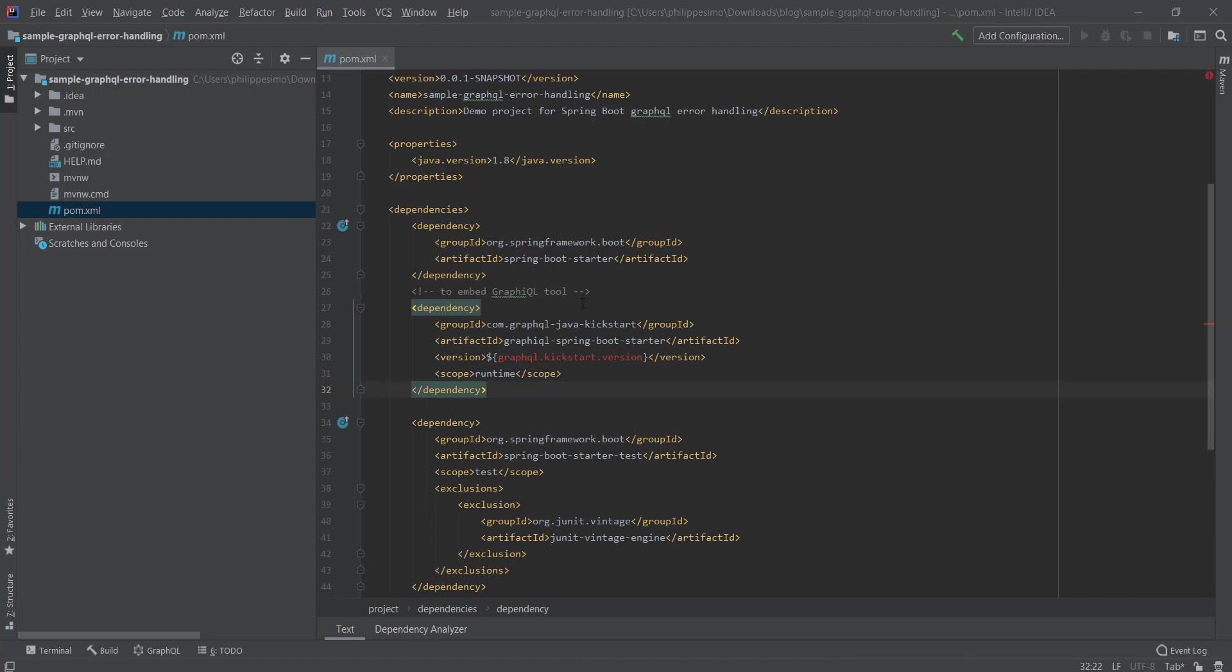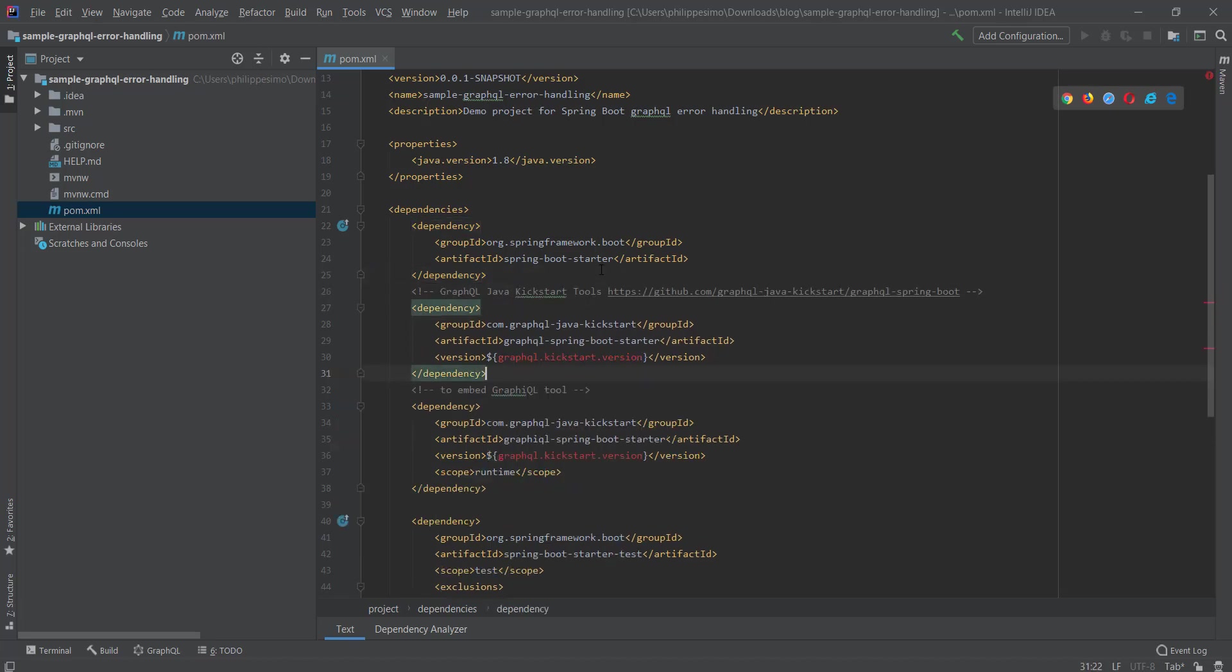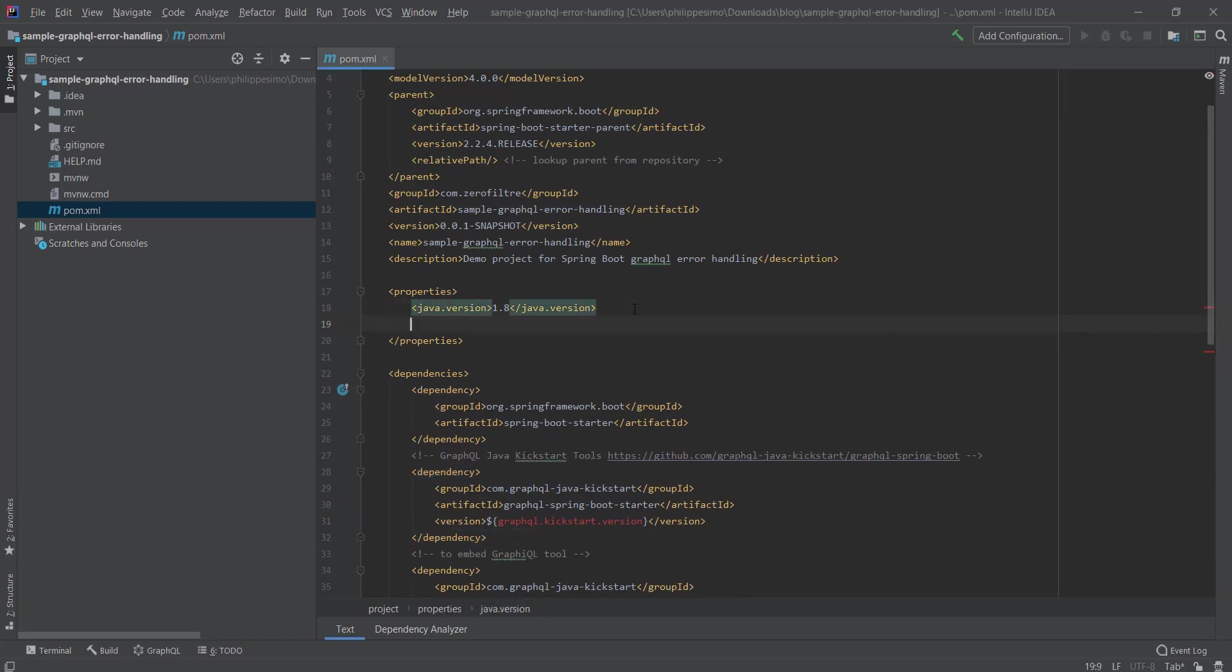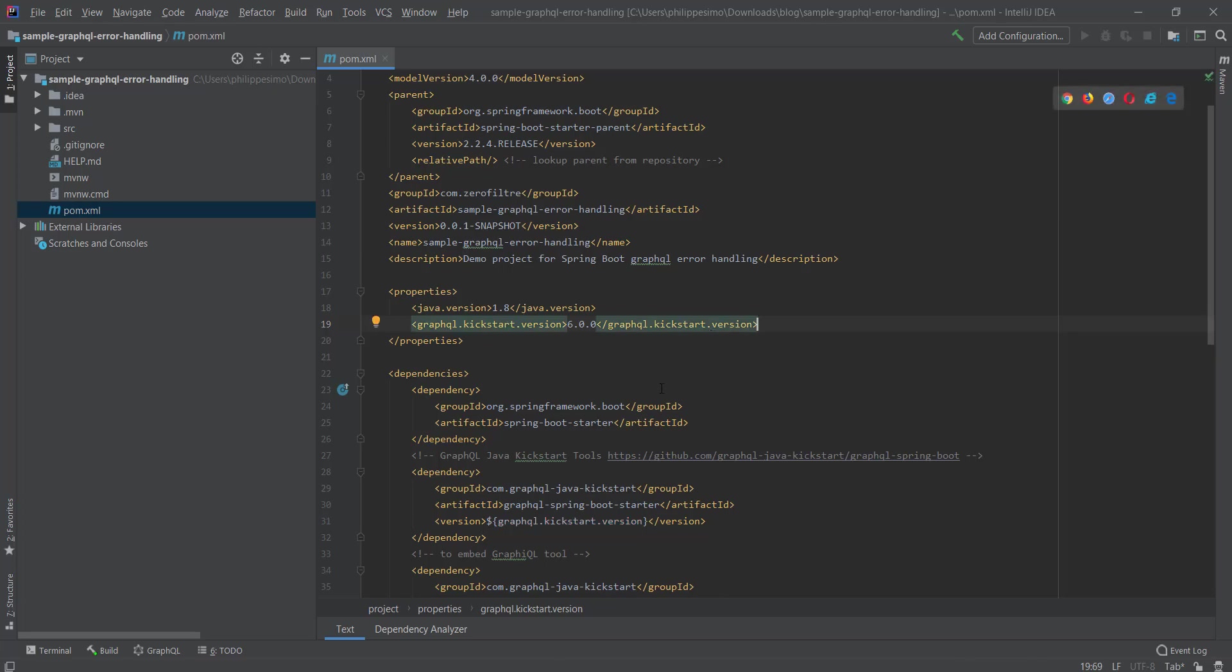GraphQL Spring Boot Starter imports the needed Java GraphQL implementation libraries and other libraries as well. GraphQL Spring Boot Starter is an embedded web-based tool for playing with our endpoints.